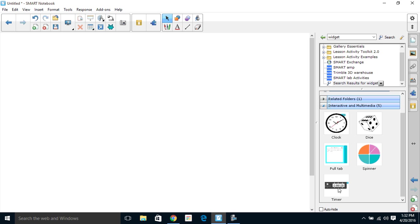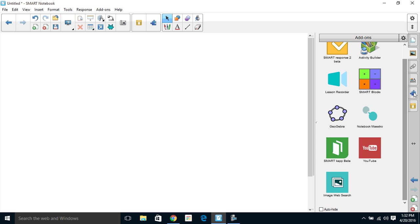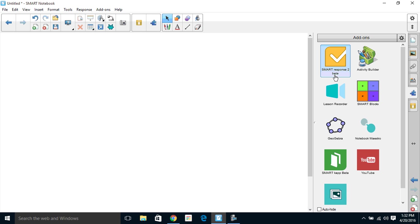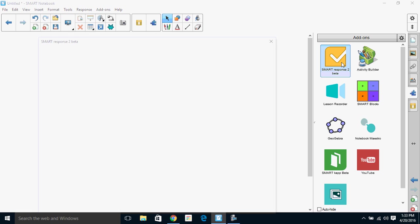Another new feature: we're going to go back to our Add-ons tab here and you'll notice we have SMART Response 2 Beta. Now keep in mind this is a beta, this is not the full release of SMART Response 2. Different things could happen, name changes, feature changes, things of that nature, but it is here for you to try out.